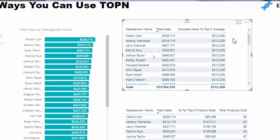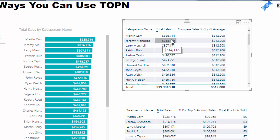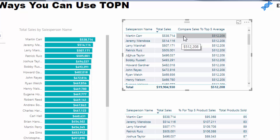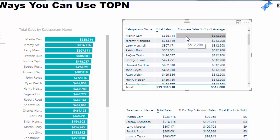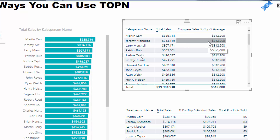This is a perfect insight for using TOPN because what TOPN enables us to do is manipulate a virtual table based on a ranking and then run a calculation based on that virtual table. So think about what we're trying to do here: we're comparing each salesperson's total sales to the average of the top five salespeople. Sometimes you might want to compare against the top single salesperson, but here we're working out the average of the top five and then comparing our sales versus that number. TOPN is perfect for going into a particular context, finding a virtual table, and producing a calculation from it.